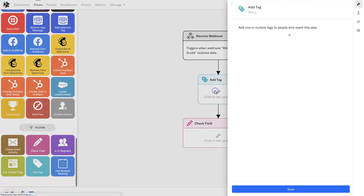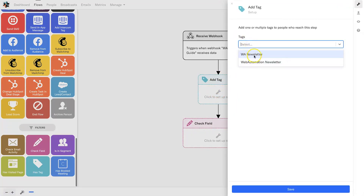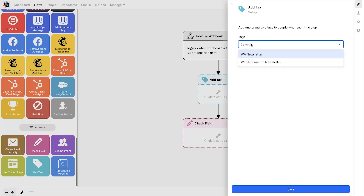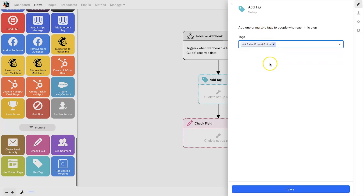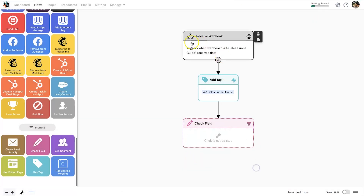The next step is to create a tag. I click on 'add tag.' I only have two newsletter tags here from previous tutorials, so I'm going to start typing a new tag — I'll call it 'WA Sales Funnel Guide' so I know where these people have come from. I type it in, it shows 'create WA sales funnel guide,' I click on it and the new tag has been created on the fly. Click save — now every time someone comes through this flow they'll be tagged with this specific tag.